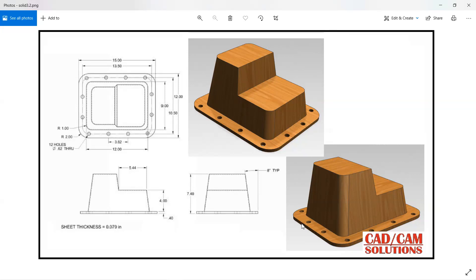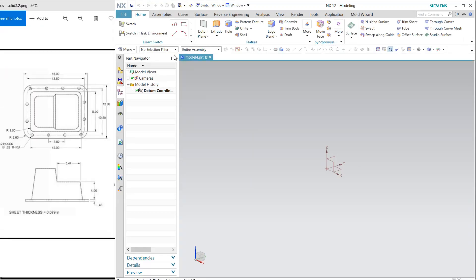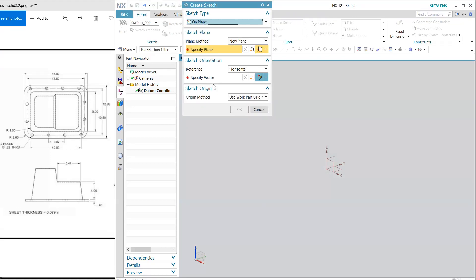Hello friends, this is Umesh and today we are going to create this model with the help of draft. This is the top view, front view, and one side view. I'm going to start from the top — first I'll create this shape and then extrude it. The dimensions are in inches, so we will create this model in inches.